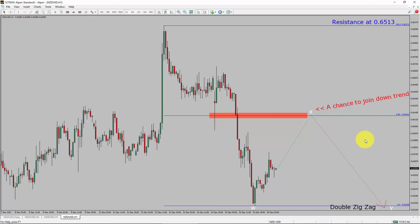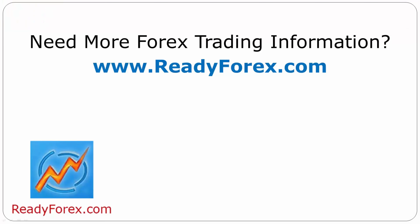Take note: you must always trade with money management rules to control risk. For more Forex trading information, visit ReadyForex.com.